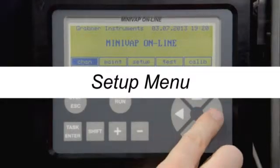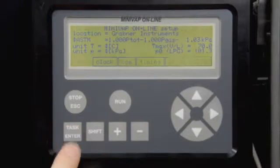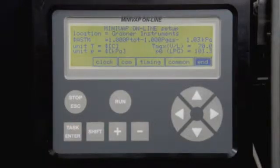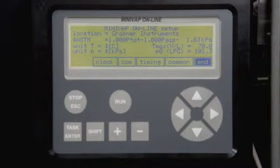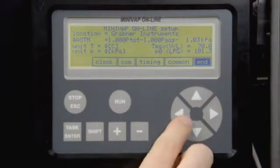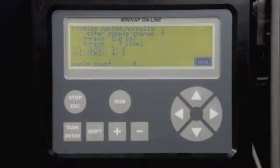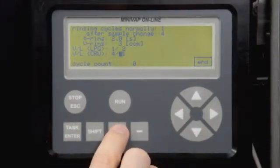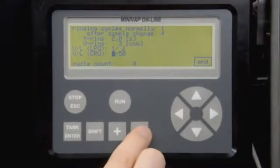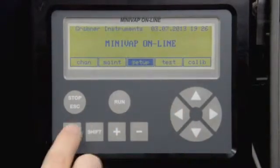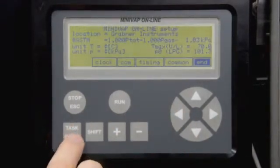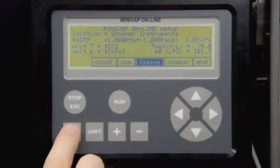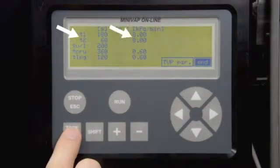Setup menu. The Setup menu allows the user to manage methods and settings, like correlation formulas, temperature and pressure units. Go to Common to change the number of rinsing cycles and the rinsing volume or the V over L ratio for crude oil and LPG measurements. Go to Timing to change equilibrium times and pressure limits for measuring methods.